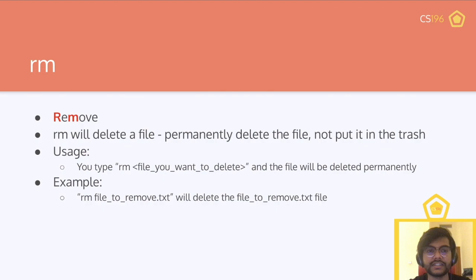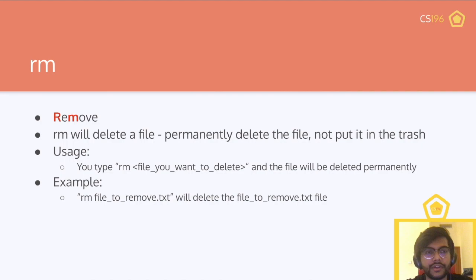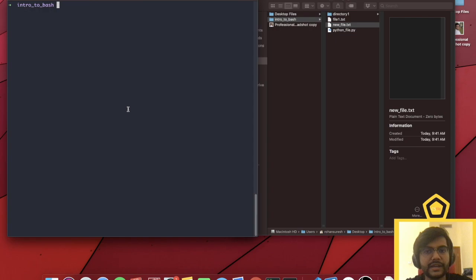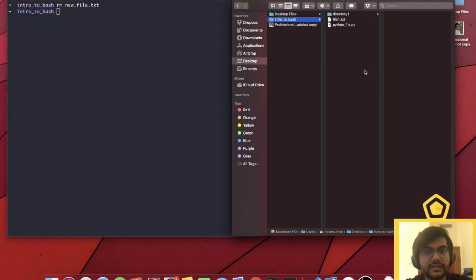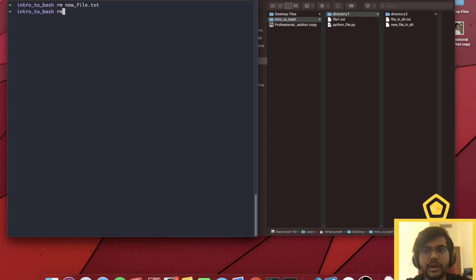Now, rm. rm is very, very dangerous because it doesn't move things to trash — it permanently deletes files. rm is short for remove. The usage is: type rm and the file you want to delete, or the path to the file, and it will be deleted permanently. For example, rm newfile.txt removes that file and it's now gone. It won't be in the trash — fully destroyed.